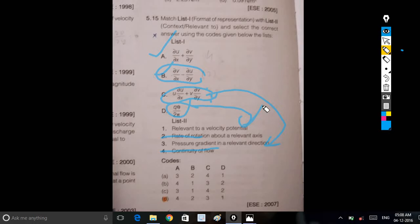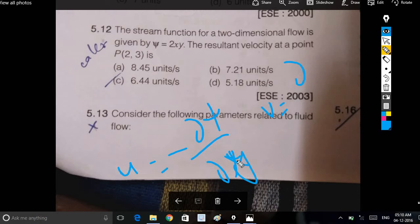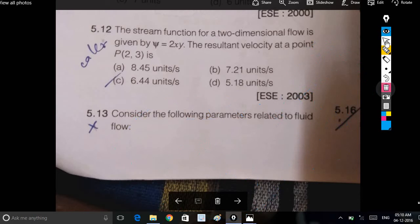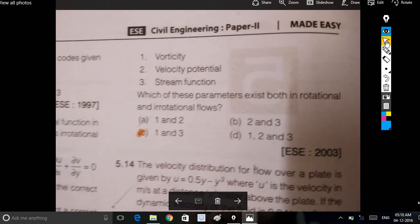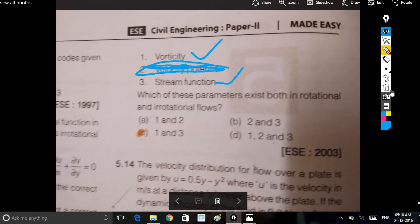This is the velocity potential. Here, psi: u is equal to minus ∂ψ/∂x, and v is equal to ∂ψ/∂y. V is equal to ∂φ/∂x. You can see the velocity input. The stream function exists in both rotational and irrotational flows. The rotation uses the stream function, and the flow uses the stream function. The velocity potential is defined only for irrotational flow.